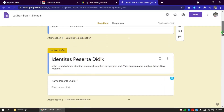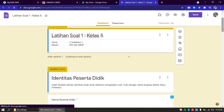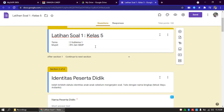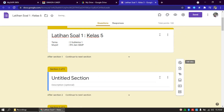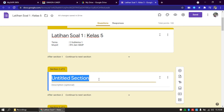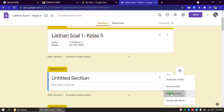Saya contohkan saja. Ini latihan soal 1, kelas 5, tema 2, subtema 1, Muatan Pelajaran IPA dan SBDP. Bapak Ibu buat judulnya di sini. Kemudian mau dipisahkan biar rapi atau biar terlihat ada beda dengan form-form yang lain, bisa kita tambahkan misalnya identitas peserta didik tersendiri. Bagaimana caranya? Bapak Ibu klik di Add Section. Kemudian kita coba klik Add Section. Munculnya seperti ini. Silakan dikasih judulnya apa, misalnya identitas peserta didik, petunjuk mengerjakan soal, dan lain sebagainya. Terserah Bapak Ibu.